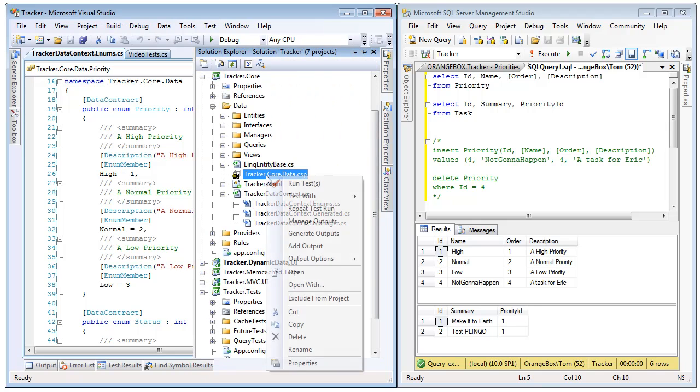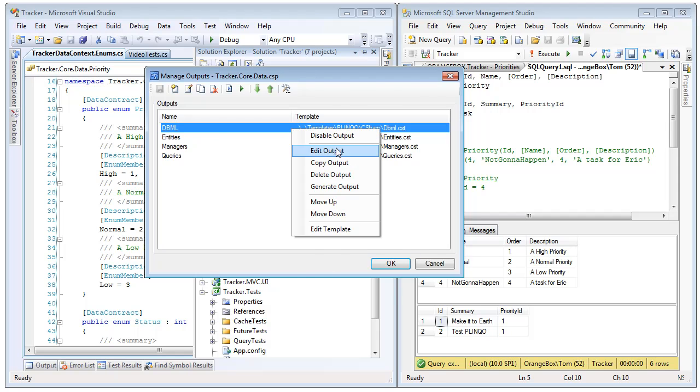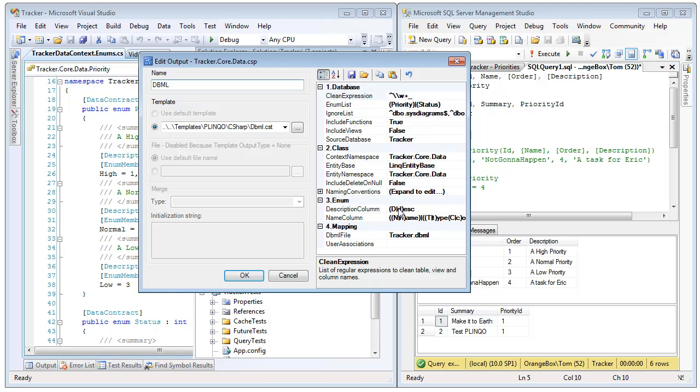Now, if we go in and we manage the outputs and manage the DBML, we can see there is an enum list property that is using regular expressions to identify enum tables in our database. In this case, they are basically hard-coded to the tables priority and status. Also, we are using regular expressions to identify the columns that Plinko should map enum values to, such as the description column will be description, and the name column will be either name, type, or code.